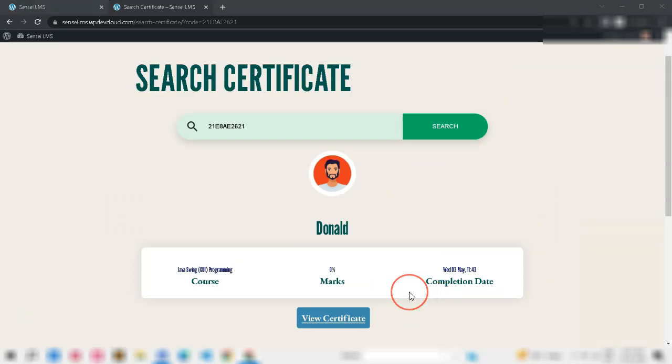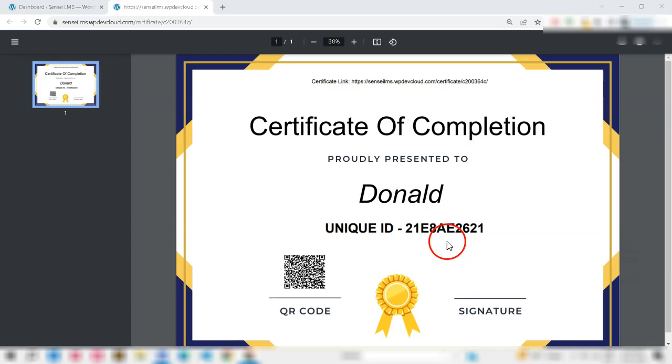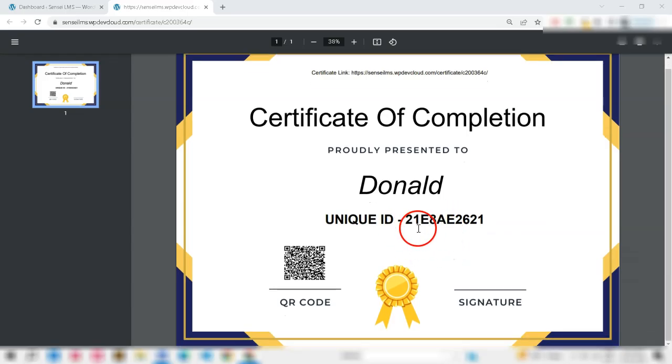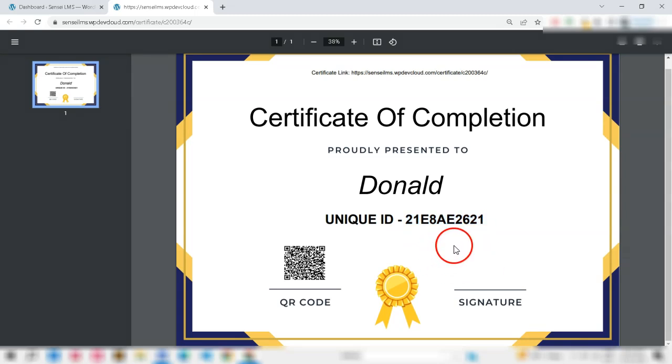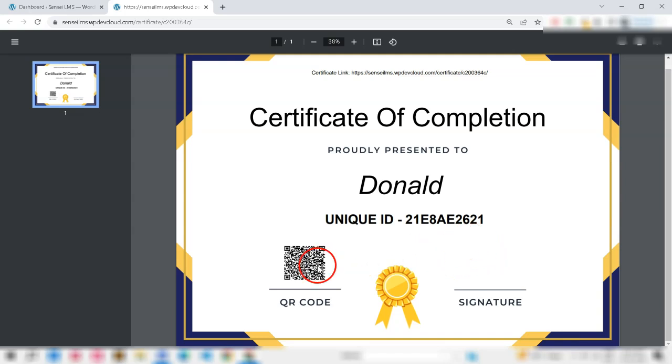Therefore, this new plugin is very valuable for your course website for two reasons. Firstly, it helps to prevent fraud by ensuring that only valid certificates are recognized. This protects the reputation of your online course platform and the value of the certificates you issue.